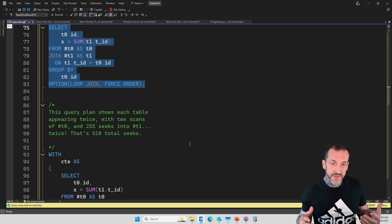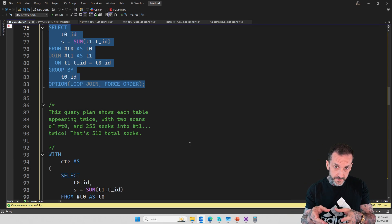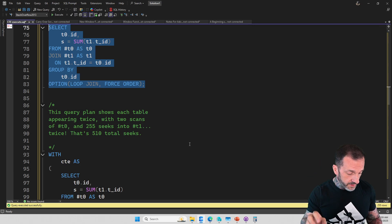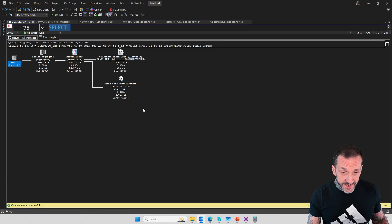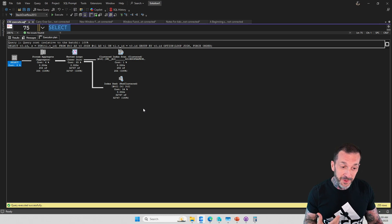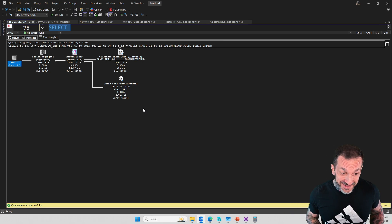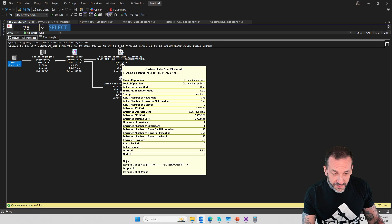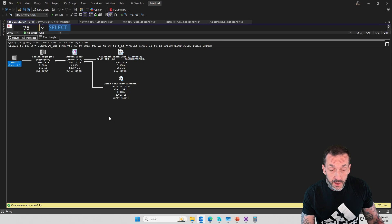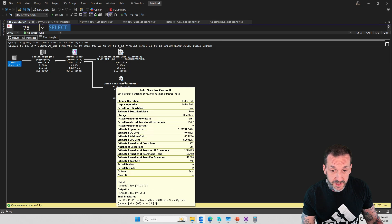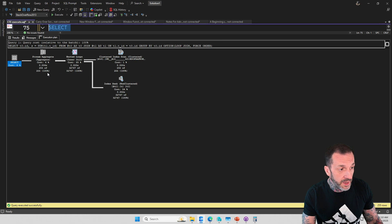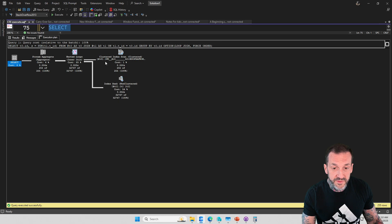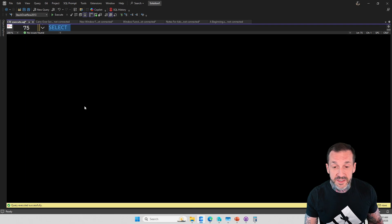So when you have a nested loops join, the thing on the inner side of the nested loops join will execute once for every row on the outer side of the join to go get rows. Every time a row comes out of here, since the way that the data is designed, every row will match. All 32,000 rows in this table have a match here, which means all 255 rows in this table have a match here. So we do this seek 255 times, we find 32,767 matches, and then we aggregate those down to 255 based on the number of unique IDs that came out of T0.